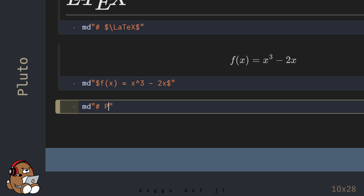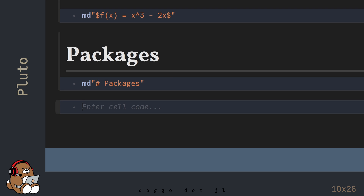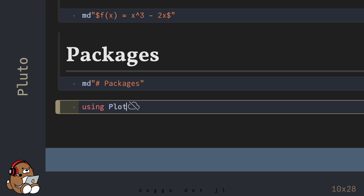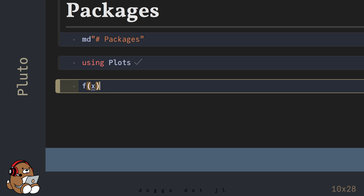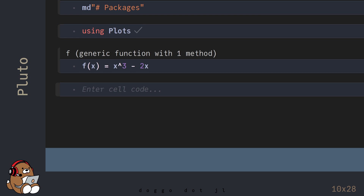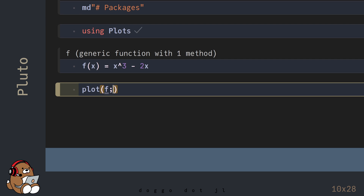You can also use other external packages in Pluto. Here's how the Plots package works inside of Pluto. Depending on your computer and on your internet connection, it may take a few minutes for the Plots package to load. After it's done loading, declare and define a version of the LaTeX function that will work in Julia, and then plot this function.